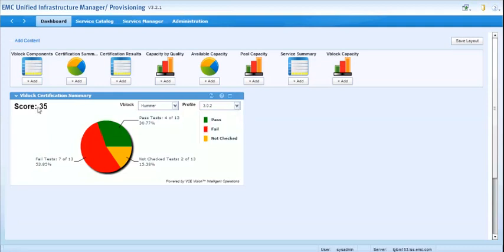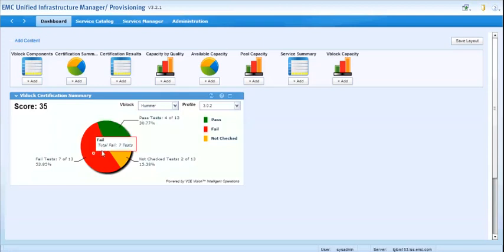The score of all the tests that ran was 35, which is actually low because this is a lab system. Typically you want that to be up at 100, which would be perfect. And down below you'll see a pie chart that gives you a brief visual read or a heat map read of how many tests have passed and how many failed.